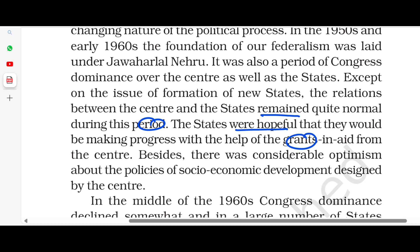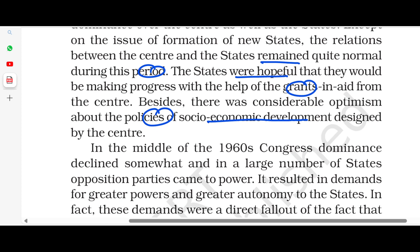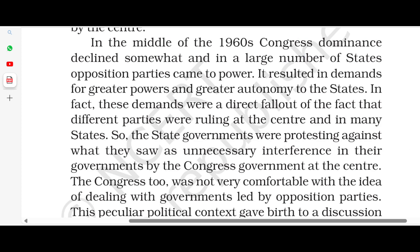States were very hopeful that they would be making progress with the help of grants and aid from the center. Besides, there was considerable optimism about policies related to social and economic development which the center was designed to implement.